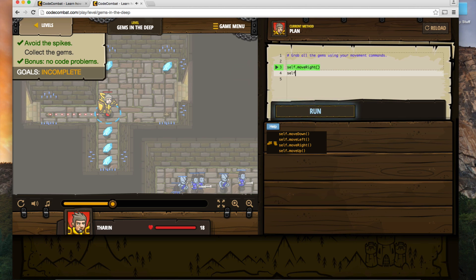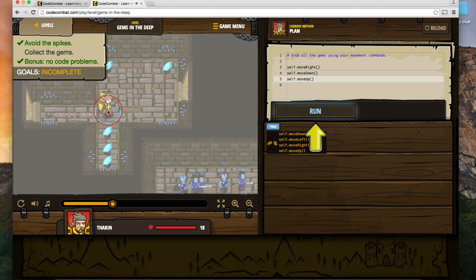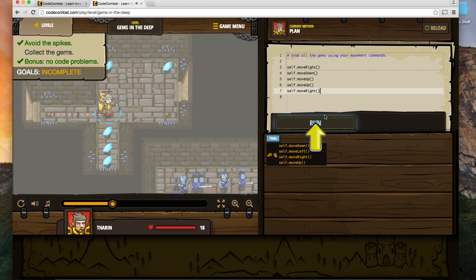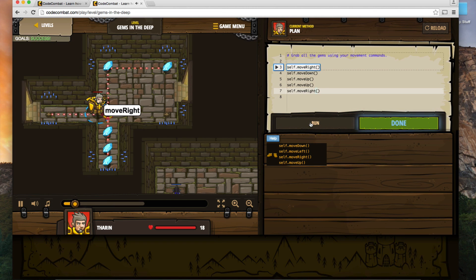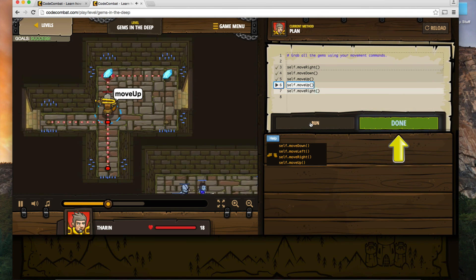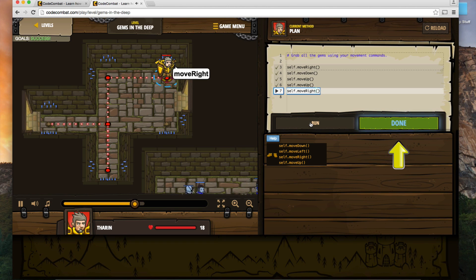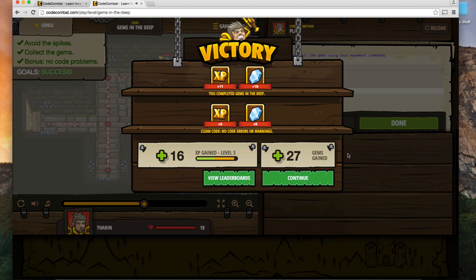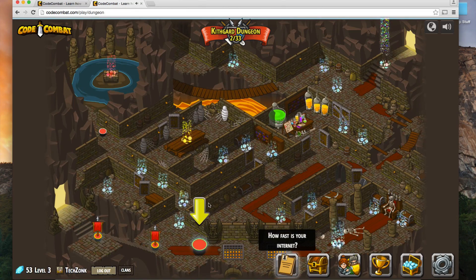They've already moved right for us. Now we're going to self.move_down, and then immediately self.move_up. If I move down and then back up, it takes me right back. I want to move up twice to get the gem above. So I'll do self.move_up, putting me there. Then I want to move to the right to get the final gem — self.move_right. Let's run it. He moves down, up, up again, then right. I'll say I'm done — we were victorious, got more experience and gems.